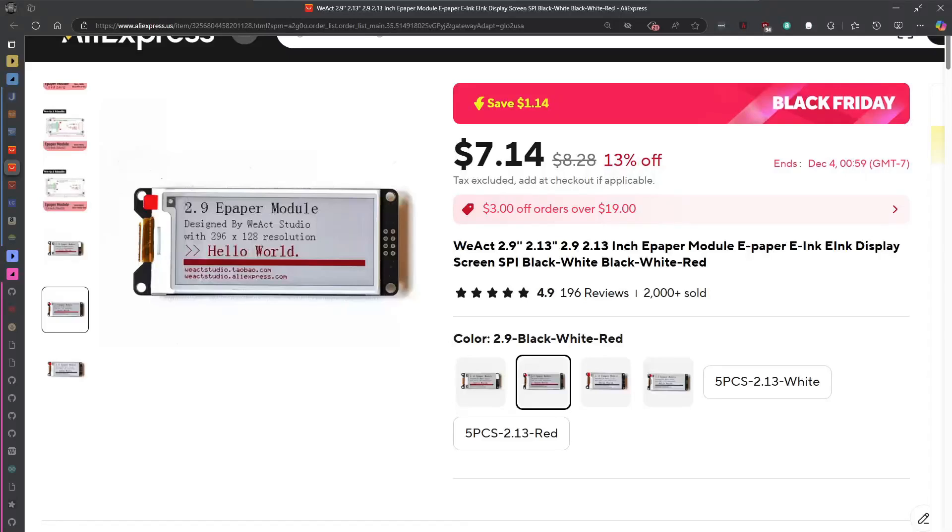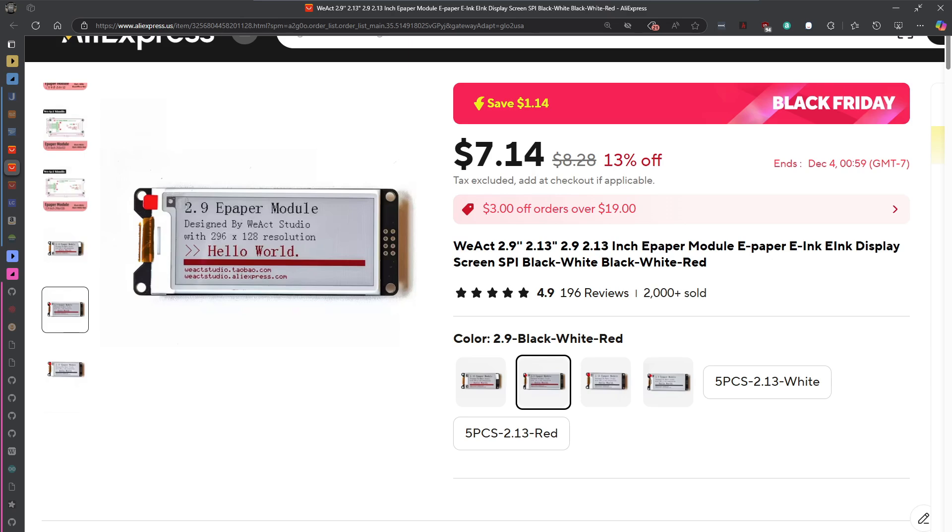So this is the one that I got, 2.9-inch e-paper module. Not sure what I paid for it, I got it when they had their sale on, may not have paid that much for it, but it's $7.14.